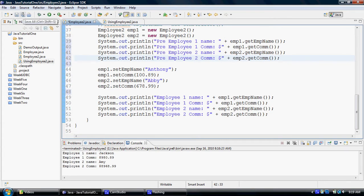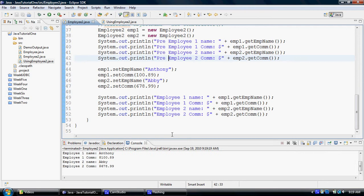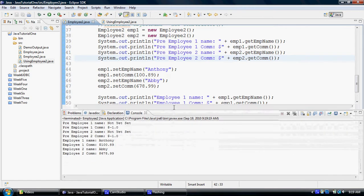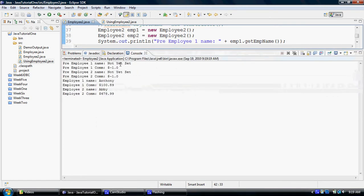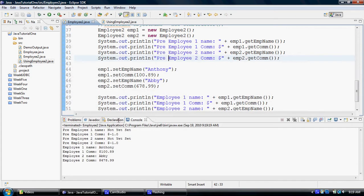You can click save all if you would like multiple files to be saved, or just save would work fine as well. And now we'll try to run this. And now see in the output over here, as you can see in the console, the pre values are the values that we set it to, not yet set, as opposed to nothing. And then after we set these values, you can see that they have changed to the values that we have set them to.